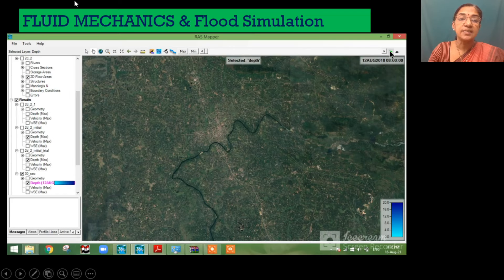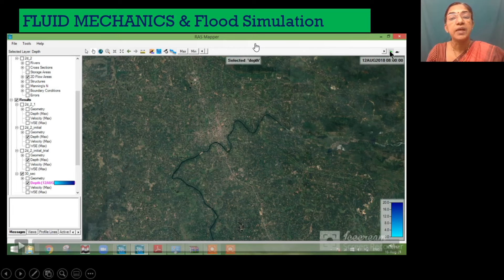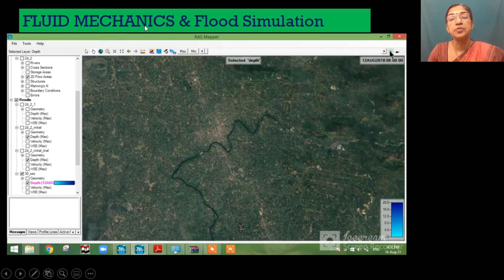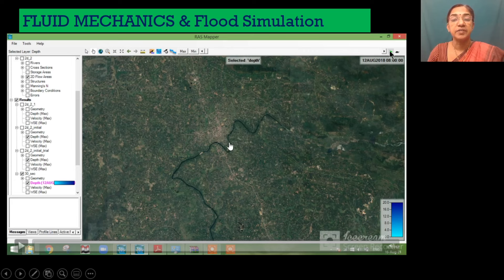Now consider the application of fluid mechanics in flood simulation. Nowadays we have been experiencing floods quite often, so it becomes necessary to identify the areas which are flooded by these severe events. The principles of fluid mechanics can be used to model the flood and delineate the areas which can be affected.